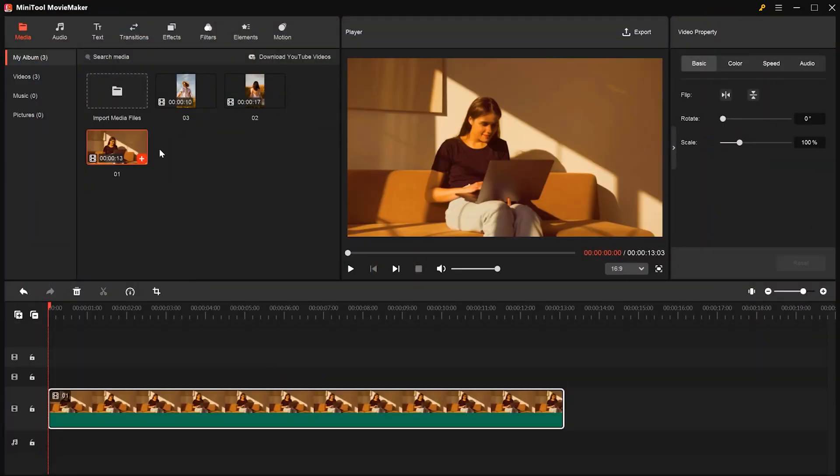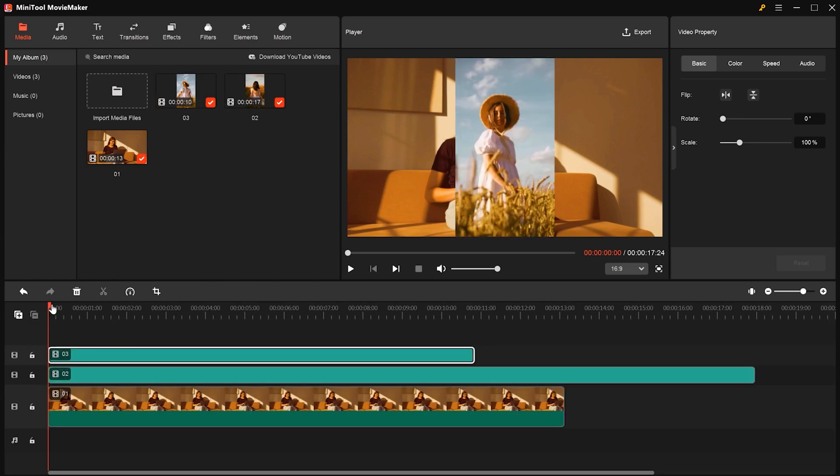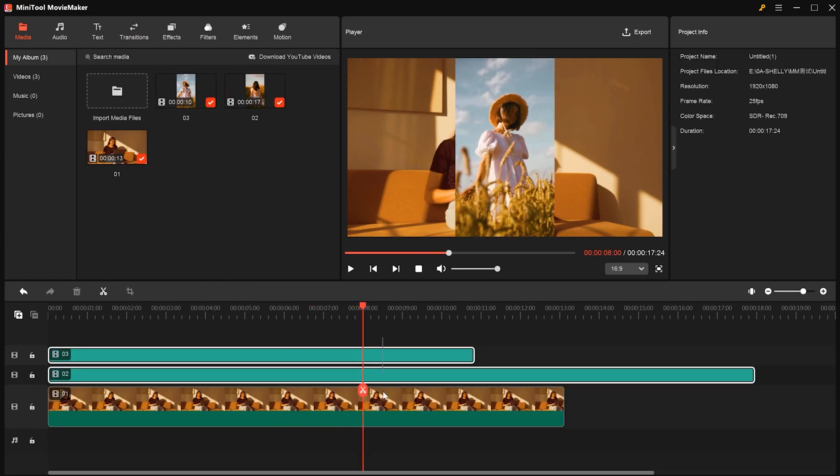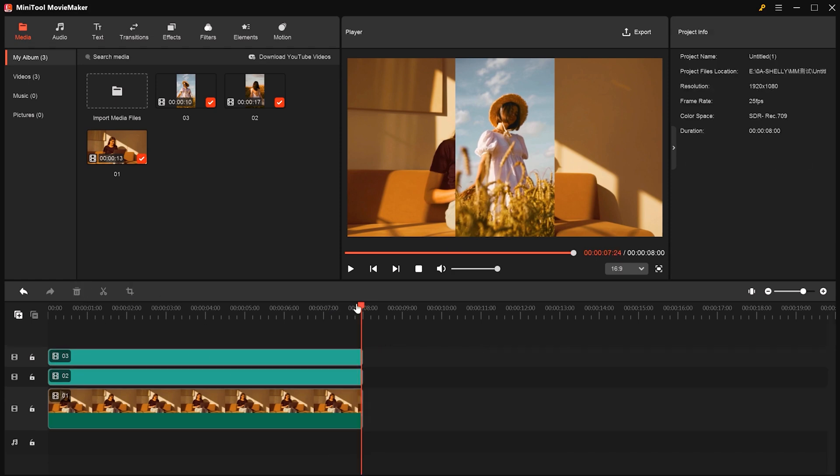Now, let's create a split-screen video. First, place video clips onto separate video tracks in the timeline. Then trim them for alignment and remove unwanted parts.